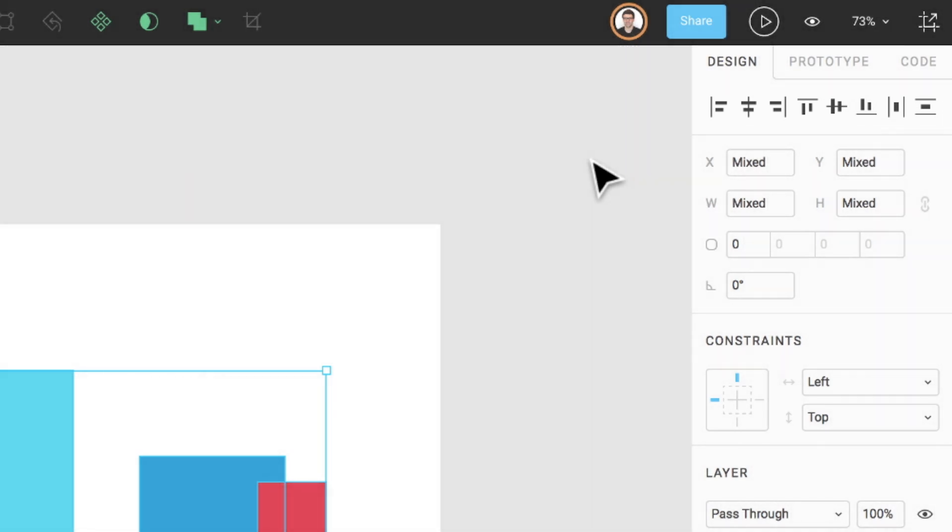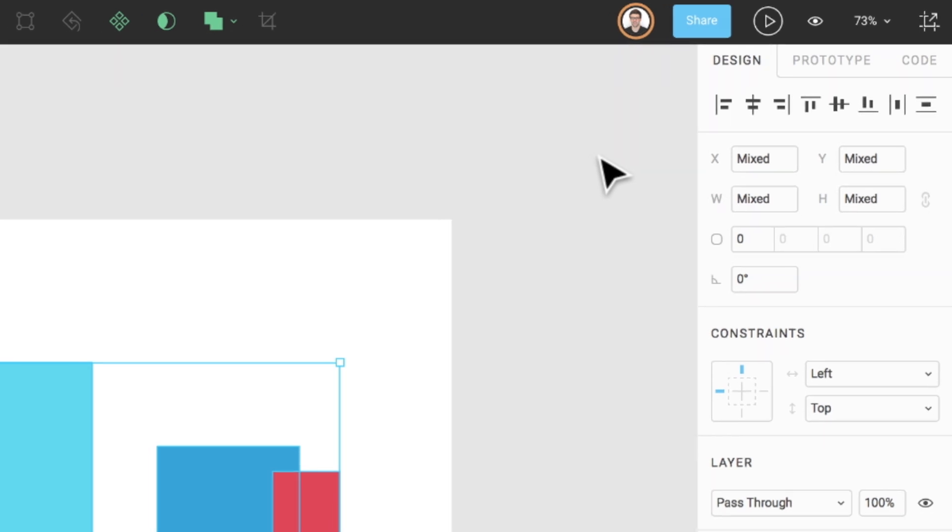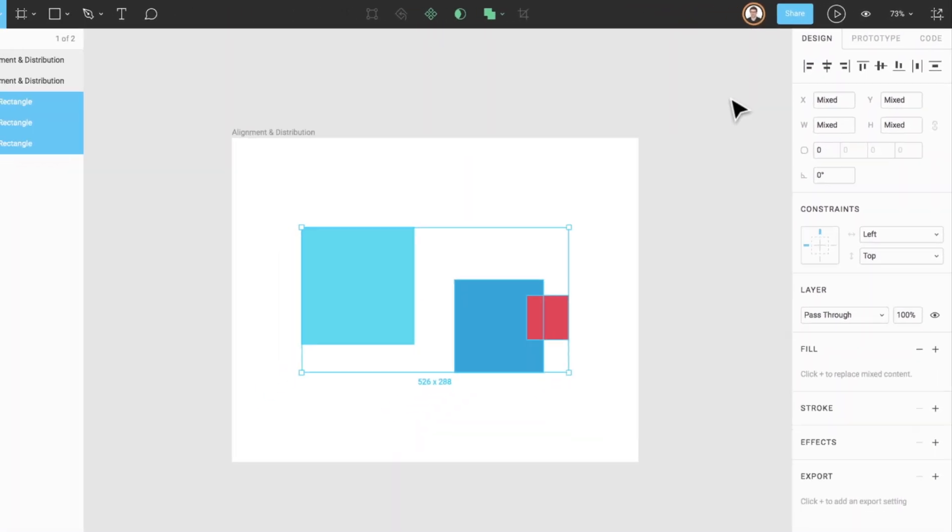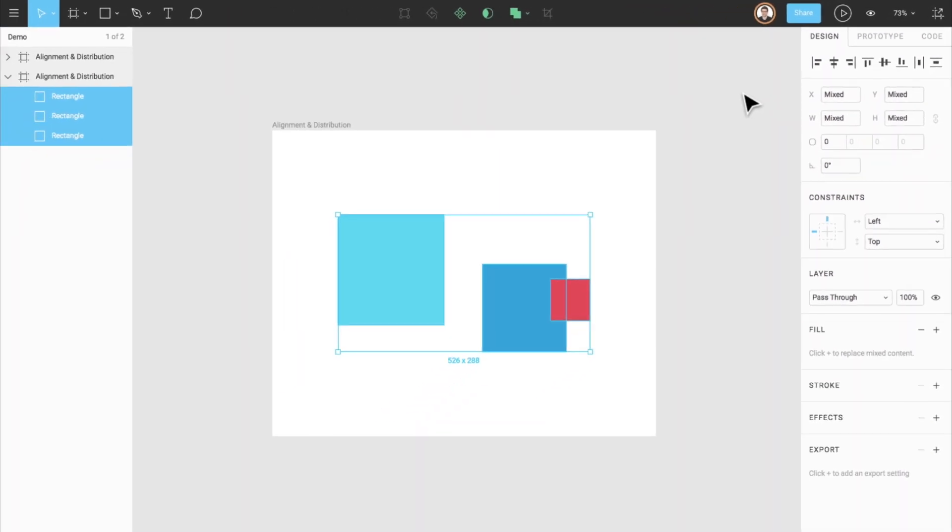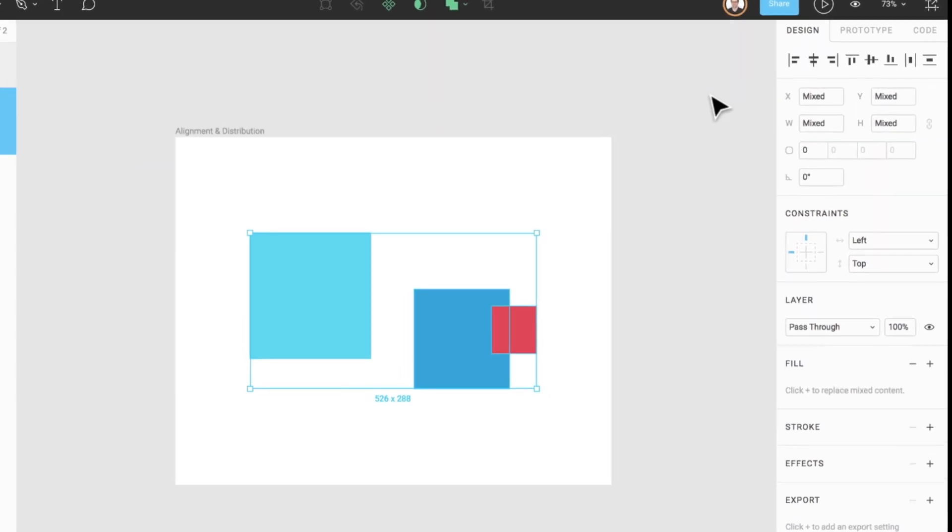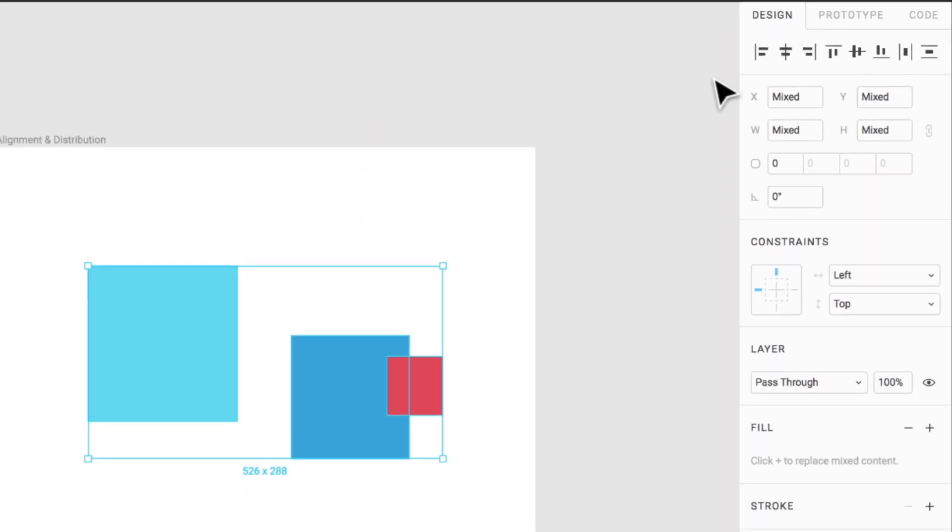Let's try a few of these out to see just how they work. In this first example, I've placed and selected three different objects for us to demonstrate alignment with. When multiple layers or objects are selected, Figma will always align the outermost layer or object as demonstrated here.